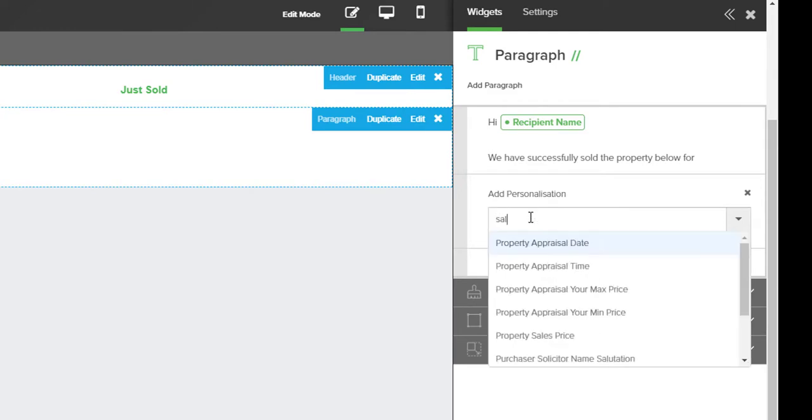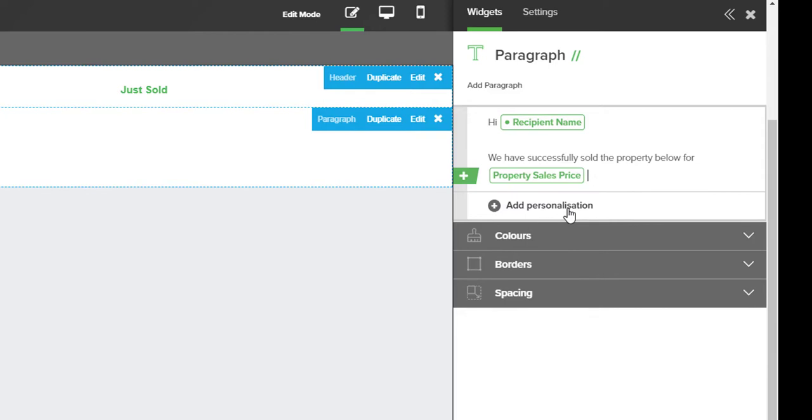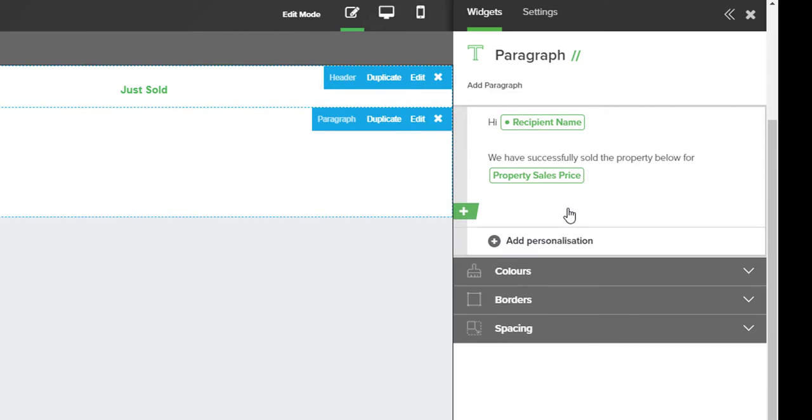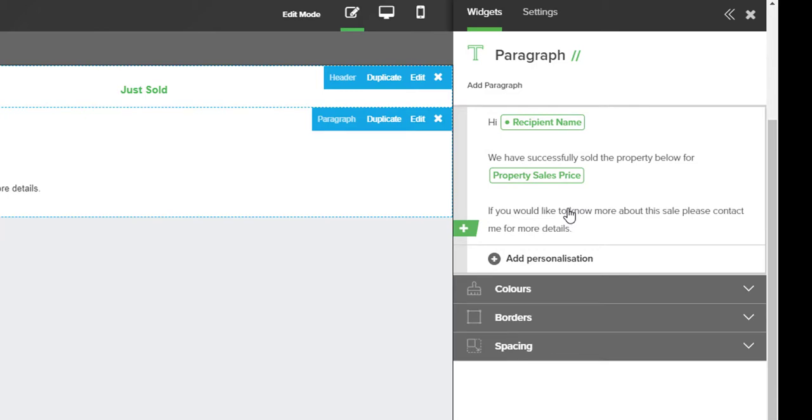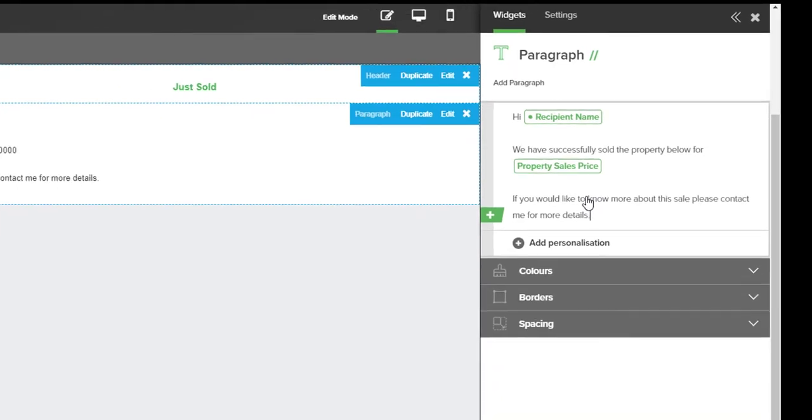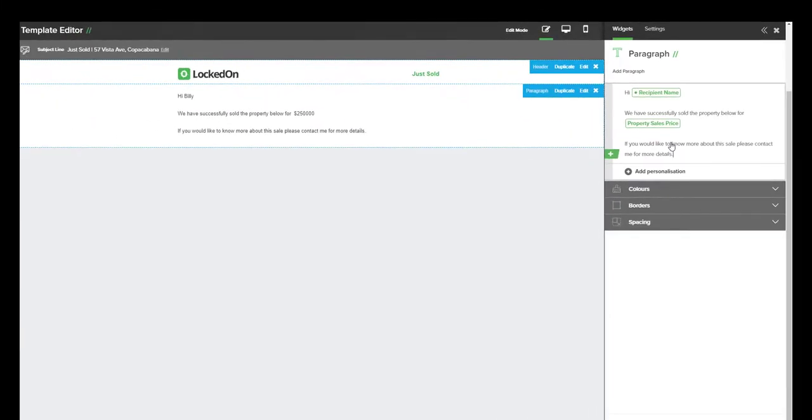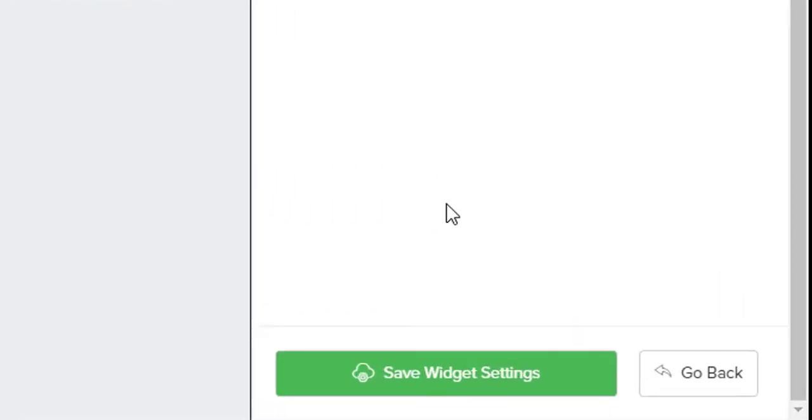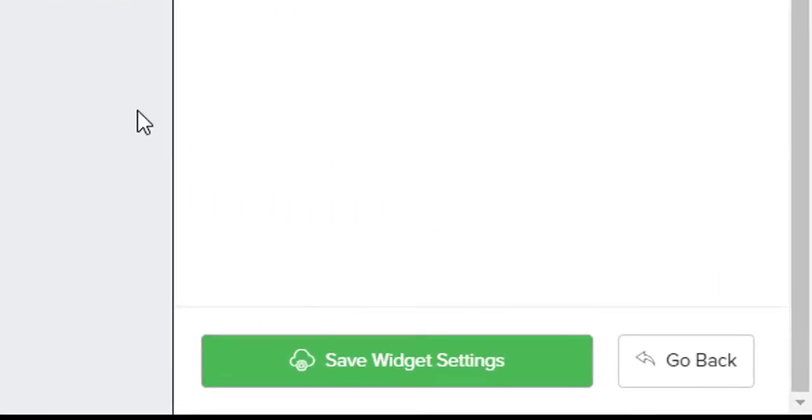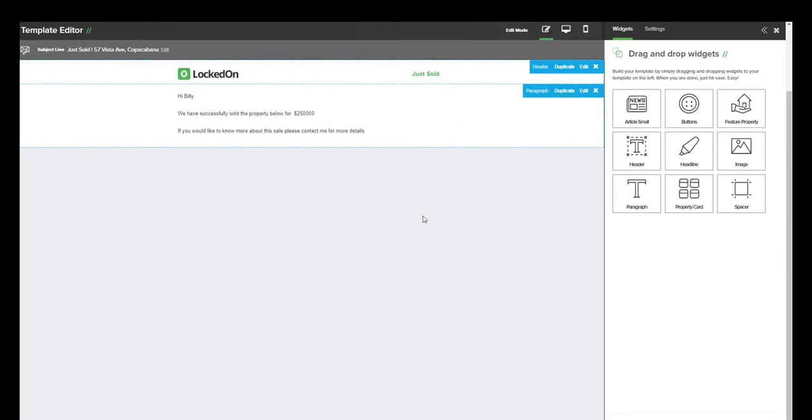And we're going to search for the property sales price. We can then go to the next line again, and we can then start to type our next sentence. So once you have finished your paragraph, which you can also edit before you send to your database, you can then use the Save widget option so that you can start building the next part of your email.